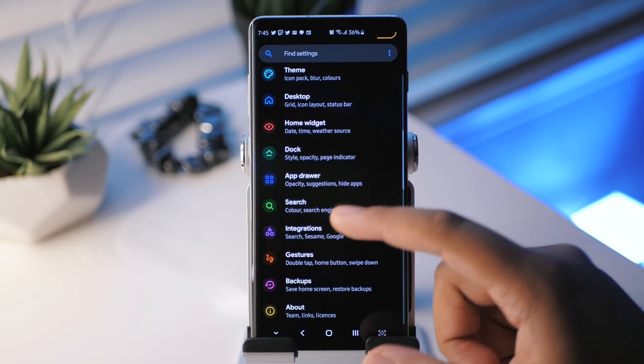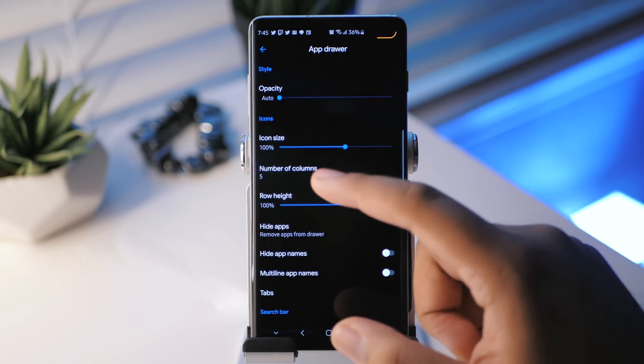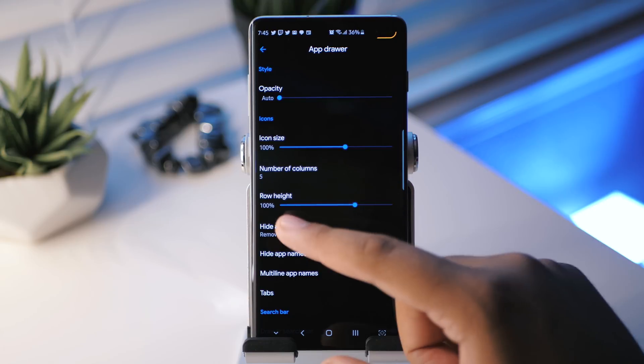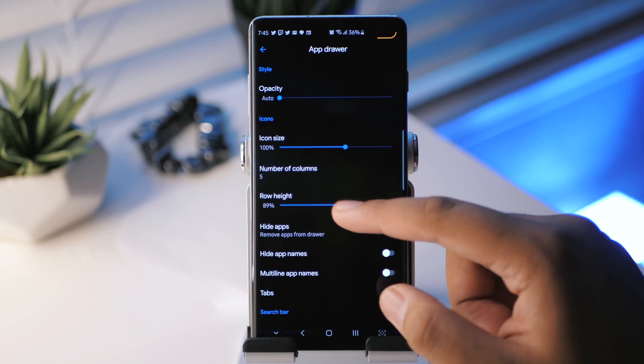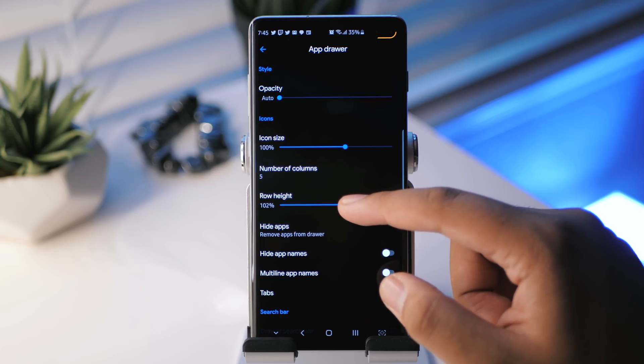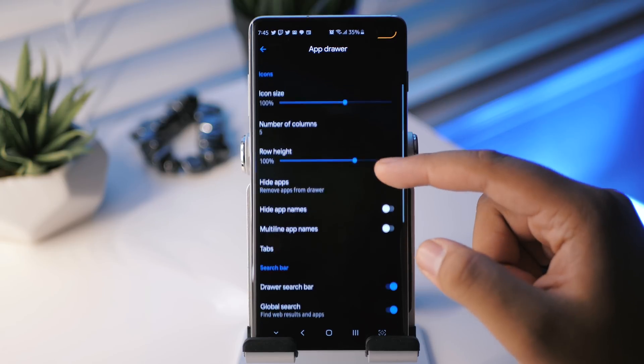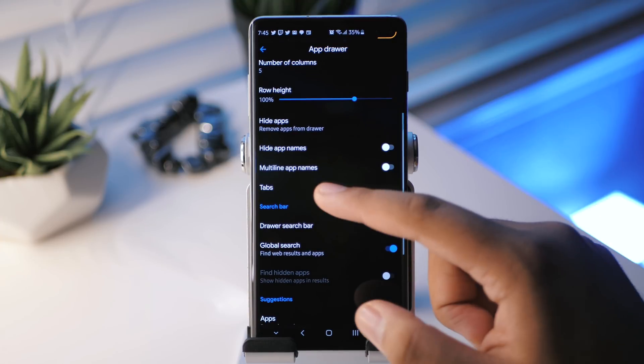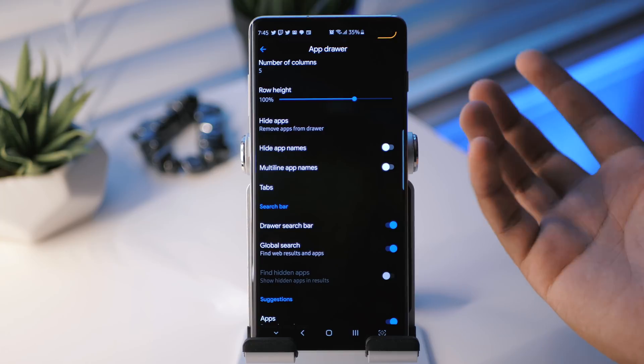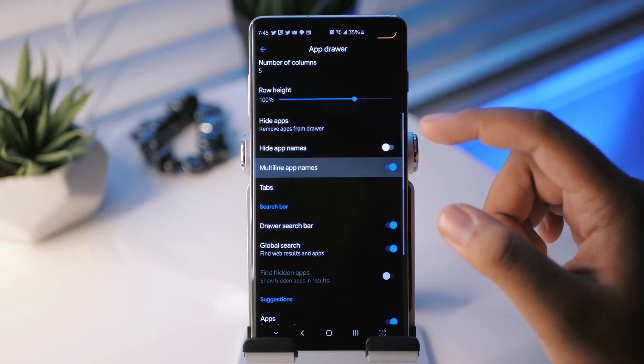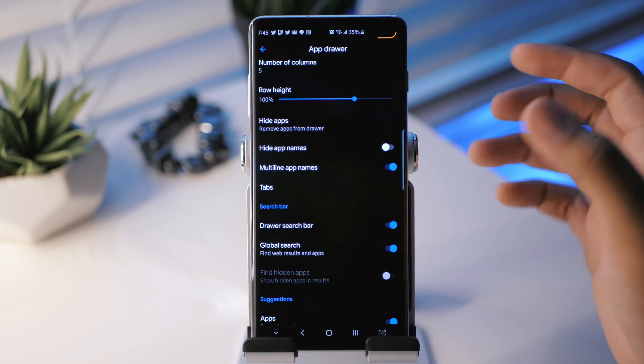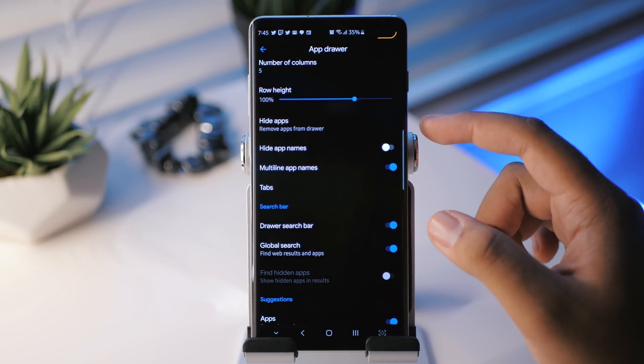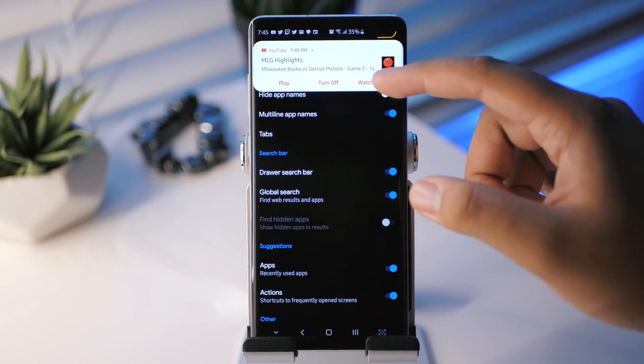Next up, we've got the app drawer settings. So we can change the transparency for that, icon size, the number of columns, the row height. I did not mean to do that. Let me put that back. I believe it was at a hundred percent. But yeah, you can also hide applications as well. You can hide application names. So there you go. You also have a multi-line app name. So if an application has a really long name, you can change that so that you can see the full name of the app and it doesn't get cut off at the end. And then you have, of course you can hide app names.